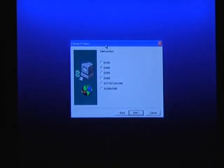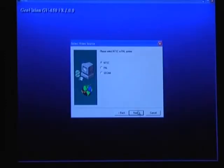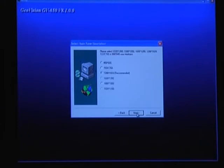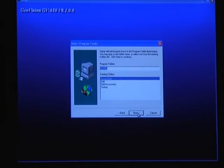Our card is the GeoVision 650. It's the 16 port model. So we need to check that right here. We want NTSC. I'm just going to leave the default resolution in here. Default install location.